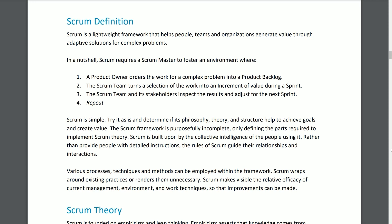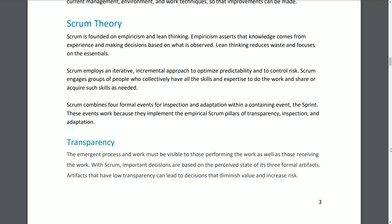Scrum is simple. Try it as is and determine if its philosophy, theory, and structure help to achieve goals and create value. The Scrum framework is purposefully incomplete, only defining the parts required to implement Scrum theory. Scrum is built upon the collective intelligence of the people using it. Rather than provide detailed instructions, the rules of Scrum guide relationships and interactions. Various processes, techniques, and methods can be employed within the framework. Scrum wraps around existing practices or renders them unnecessary, and makes visible the relative efficacy of current management, environment, and work techniques so that improvements can be made.